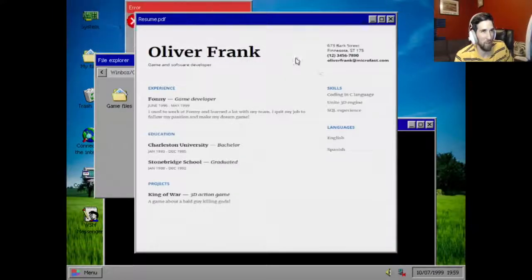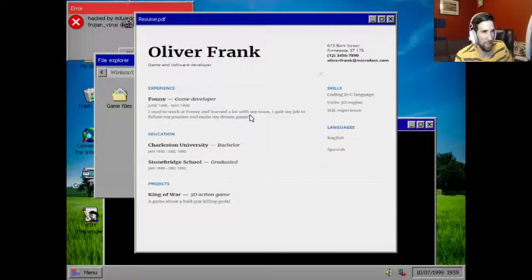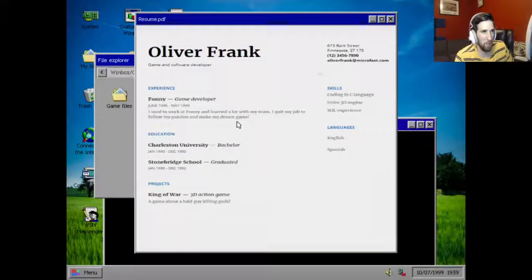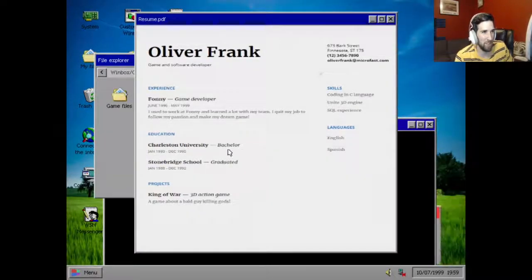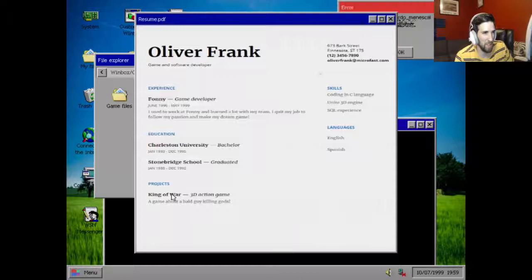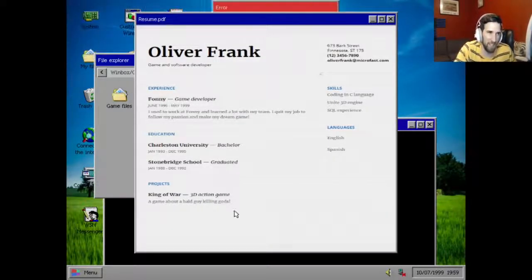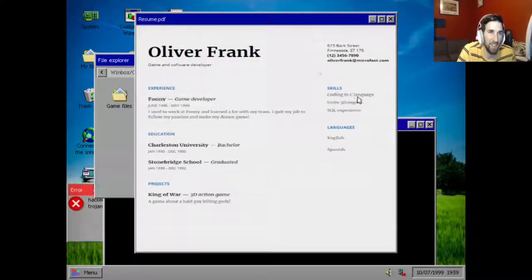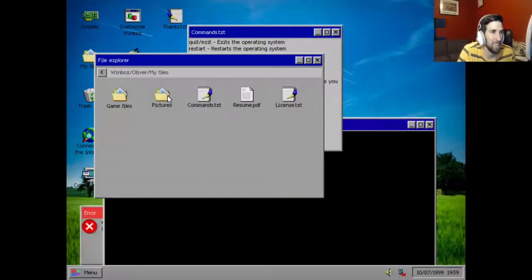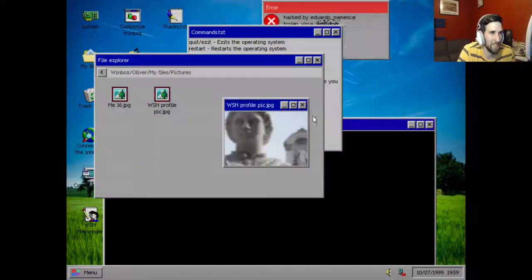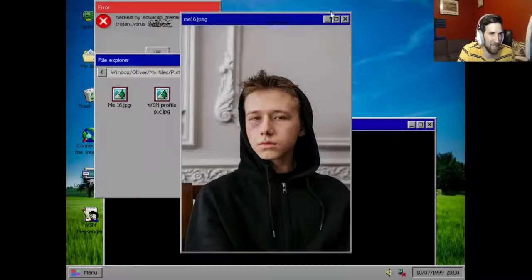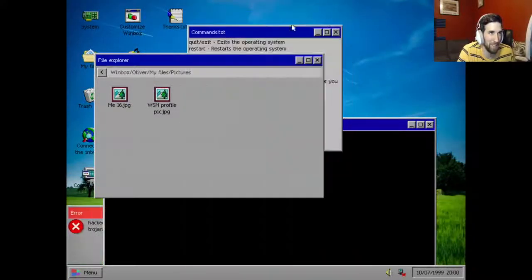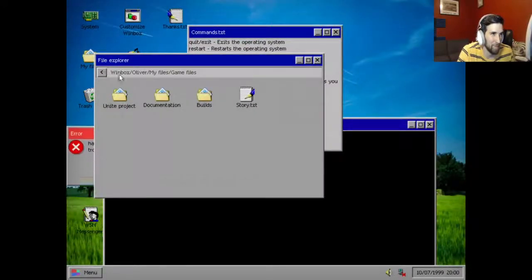Oliver Frank. Experience: Phony game developer. I used to work at Phony and learned a lot with my team. I quit my job to follow my passion and make my dream game, I guess supposed to be Sony. Education: Charleston University bachelor, Stoneybridge school, graduated. King of War 3D action game, a game about a bald guy killing the gods. God of War, sure. Coding in C language, blah blah blah. I haven't worked at these either. Oh, that's our profile pic. Holy shit, he's young as hell. Why'd he kill himself? He got a black eye too, somebody beat his ass. Damn, Oliver's probably because his language.